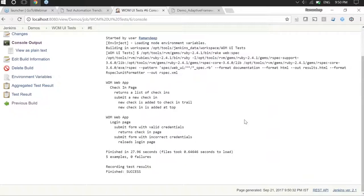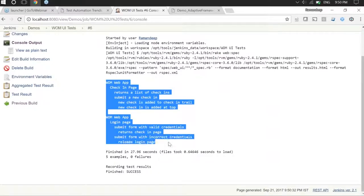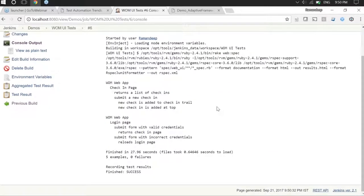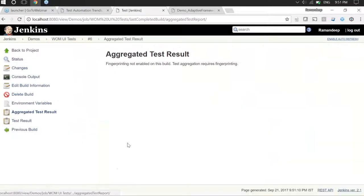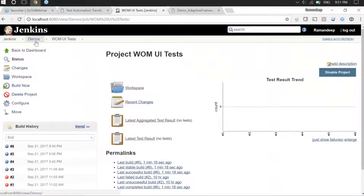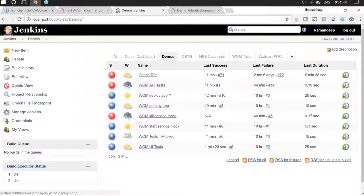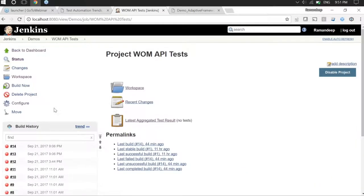The interface you're seeing is Jenkins, a popular continuous integration server that enables CI practices through a web interface. The tests were executed — there were two different tests with various validations. In this particular case I'm using RSpec, which is similar to Cucumber in terms of describing tests in a behavior-driven fashion. All tests passed — there are no test failures.